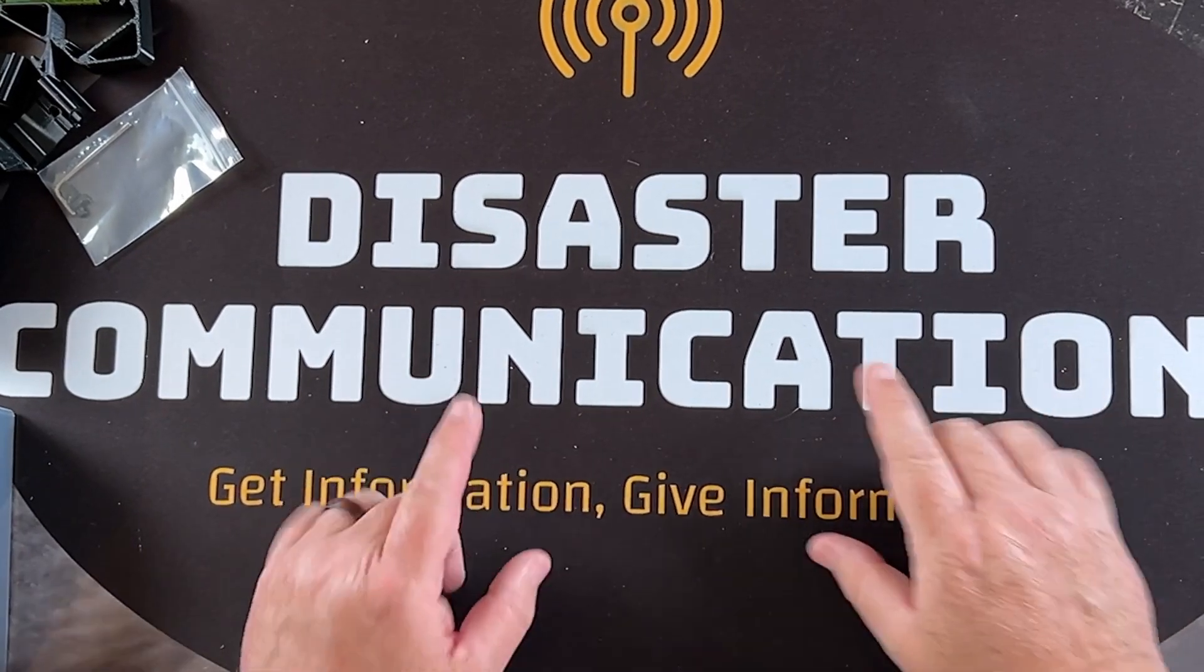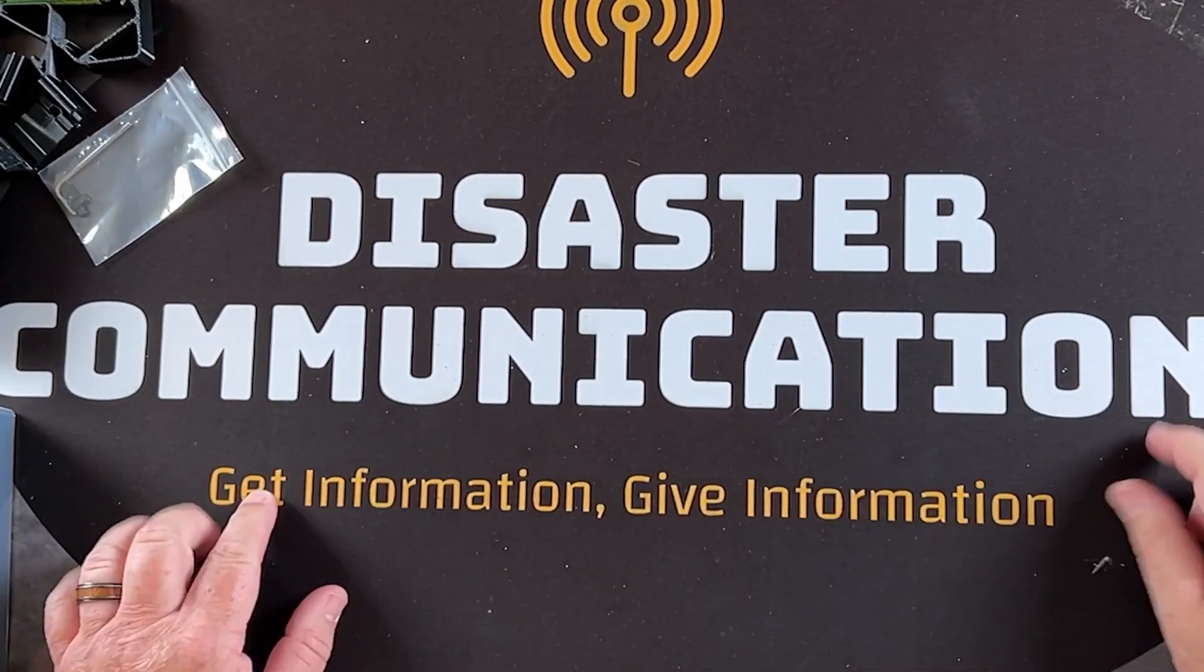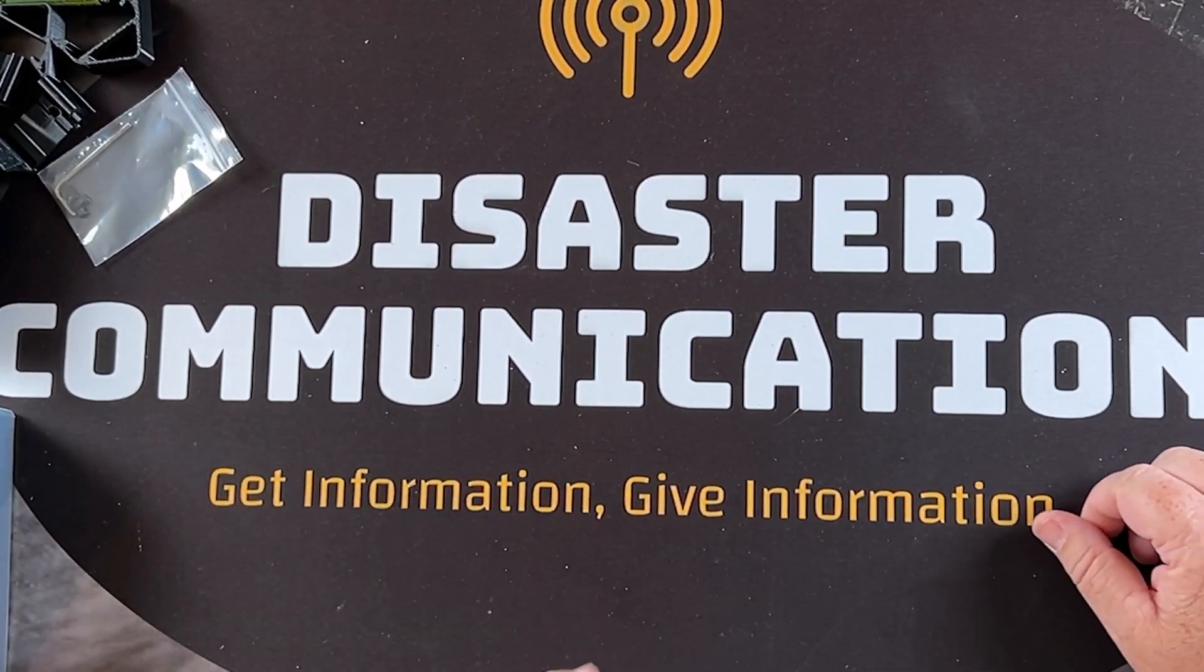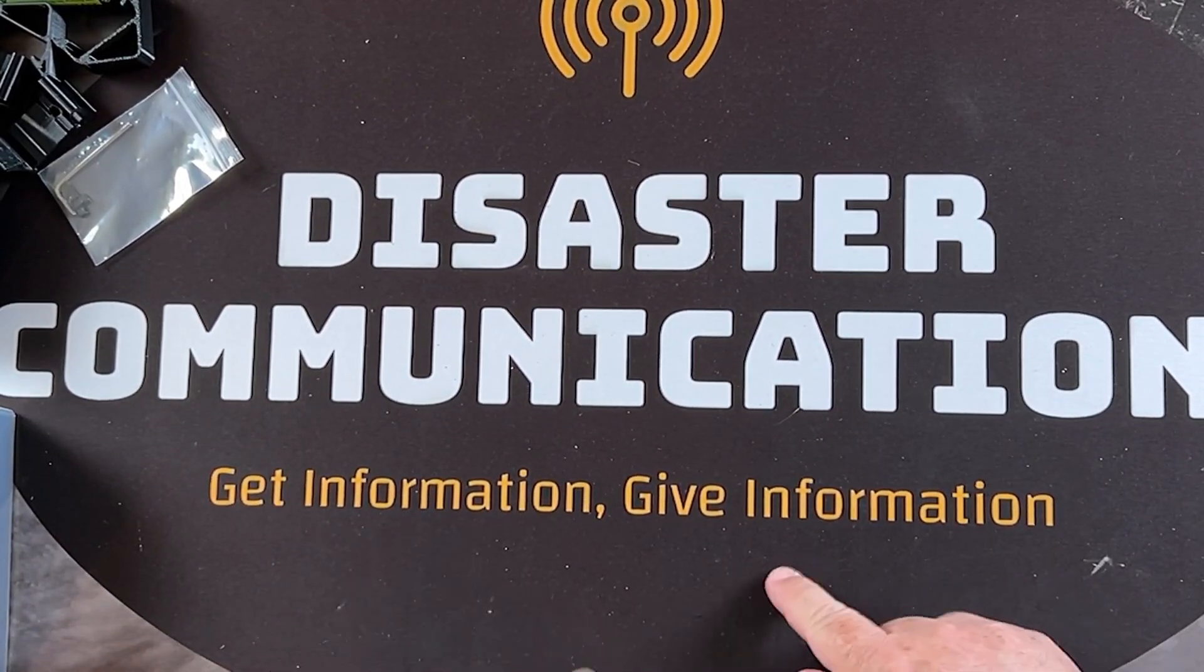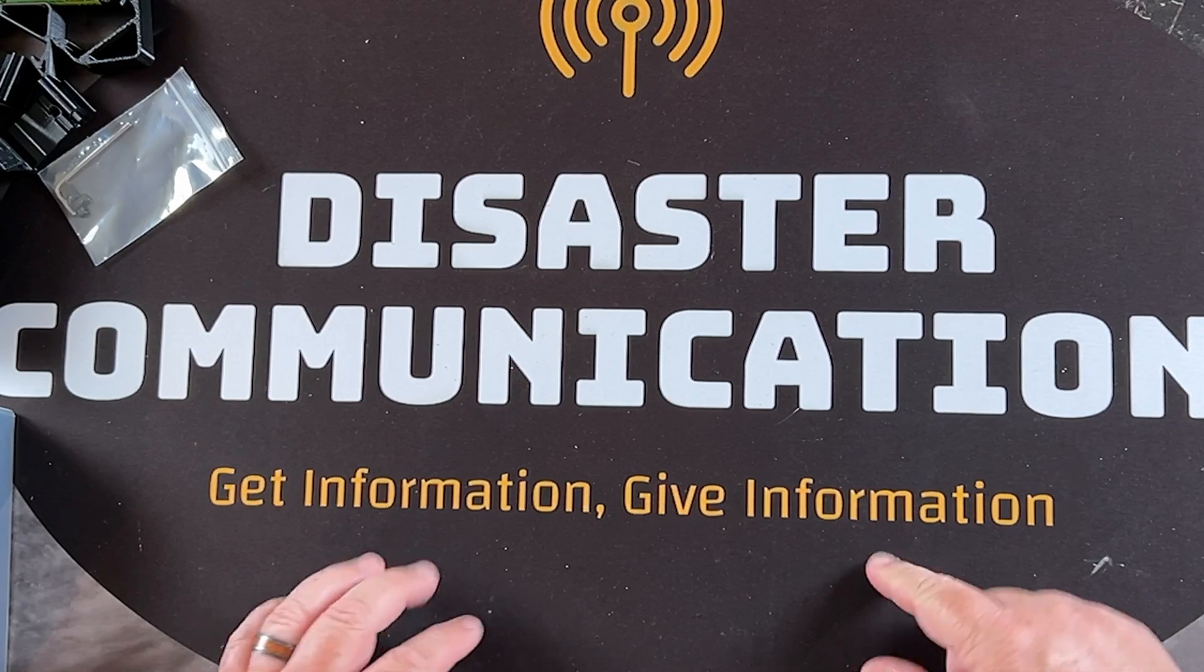Hey everybody, welcome to Disaster Communications. It's the channel where we like to get information and give information.